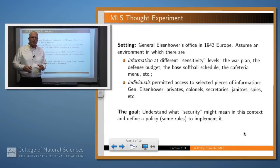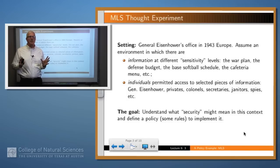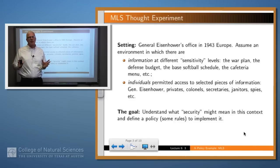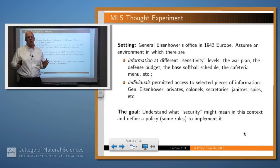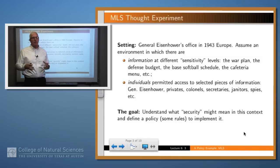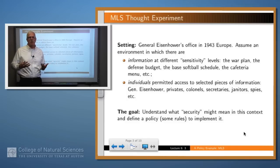So let's make a hypothetical situation here. Let's suppose that our setting is General Eisenhower's office in 1943 Europe. The war is raging, and he's on a base in Europe. In that scenario, there are various pieces of information floating around: there's the war plan, the defense budget, the base softball schedule, and the cafeteria menu.